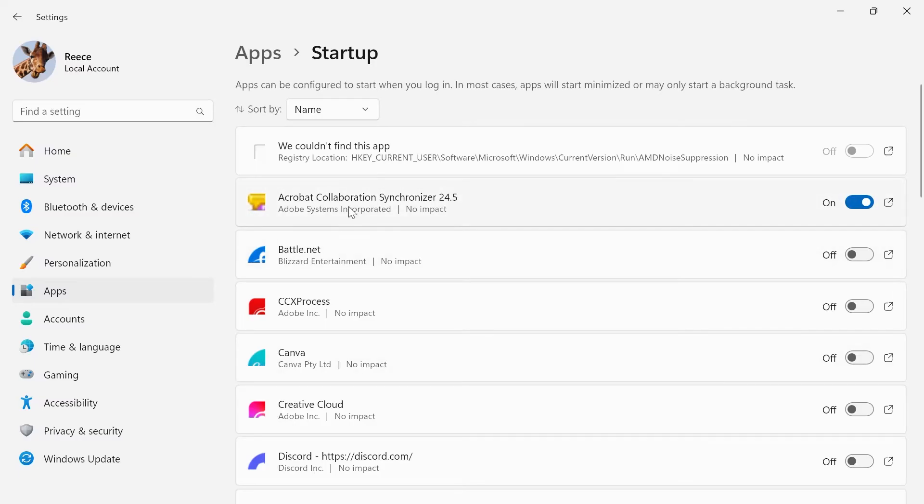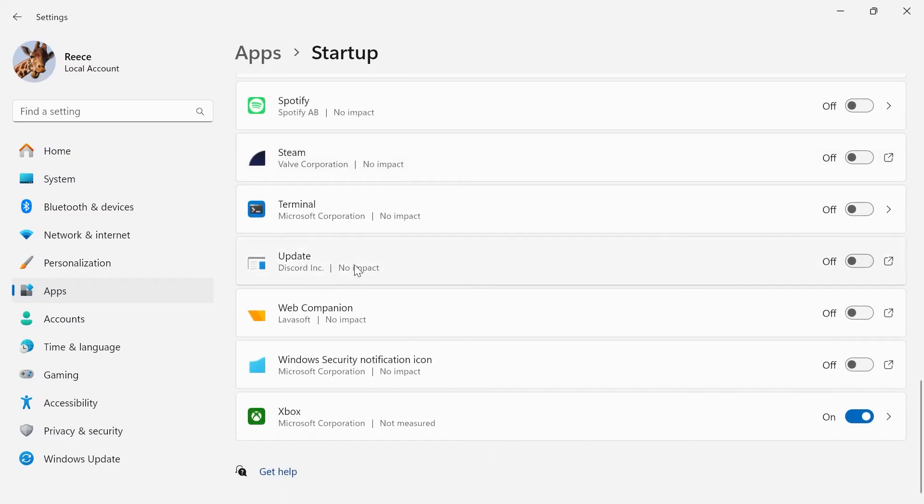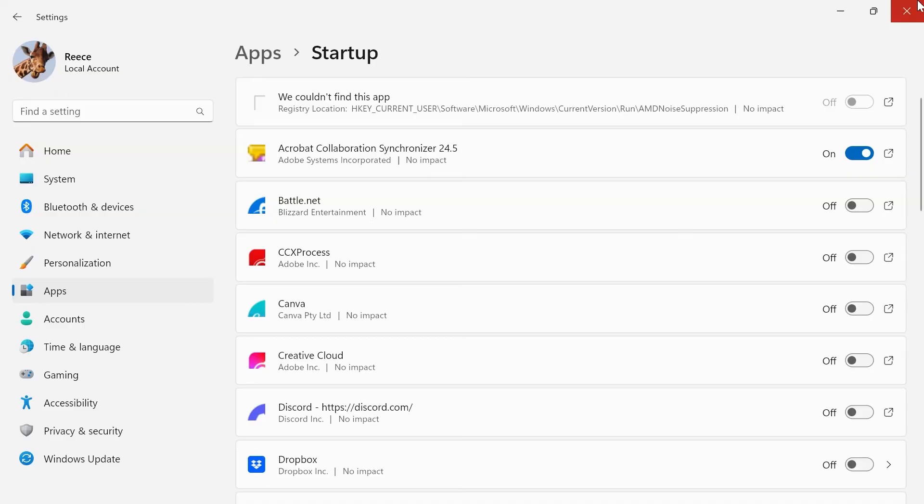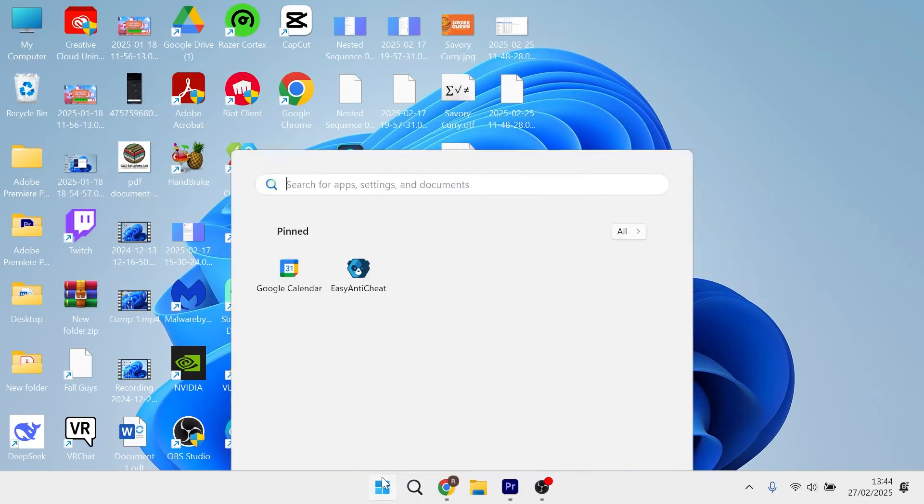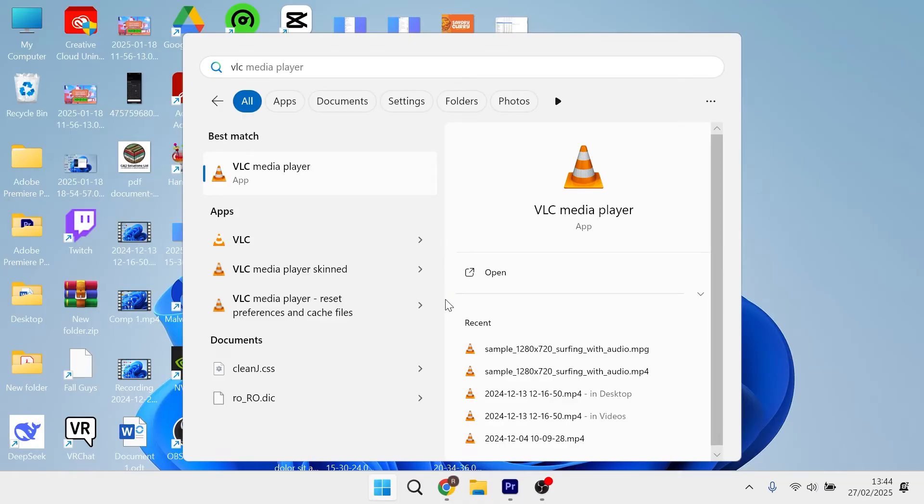Now if for some reason your application is not in this list and you want to add it, head back over to the start menu and search for the application that you want to add.